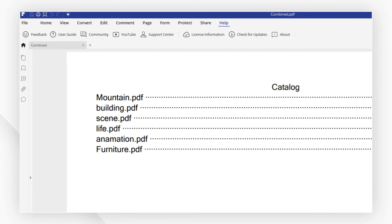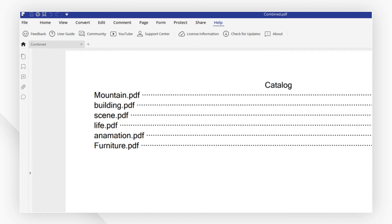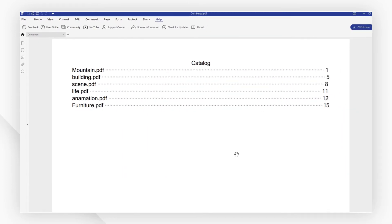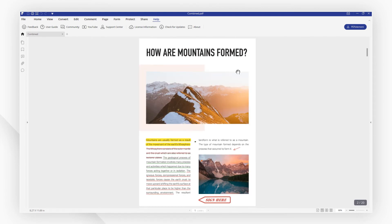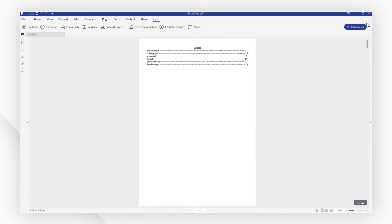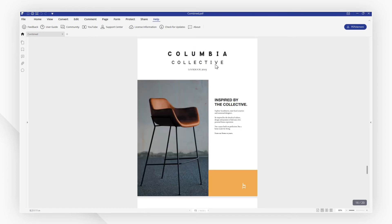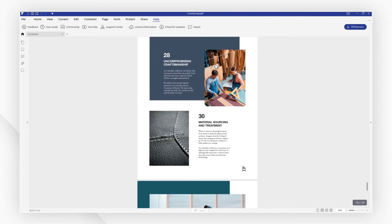You can see something different here - the first page is a catalog of the combined files. You can click the title to reach the file like a bookmark. This will bring a lot of convenience when you combine large, chaptered files.